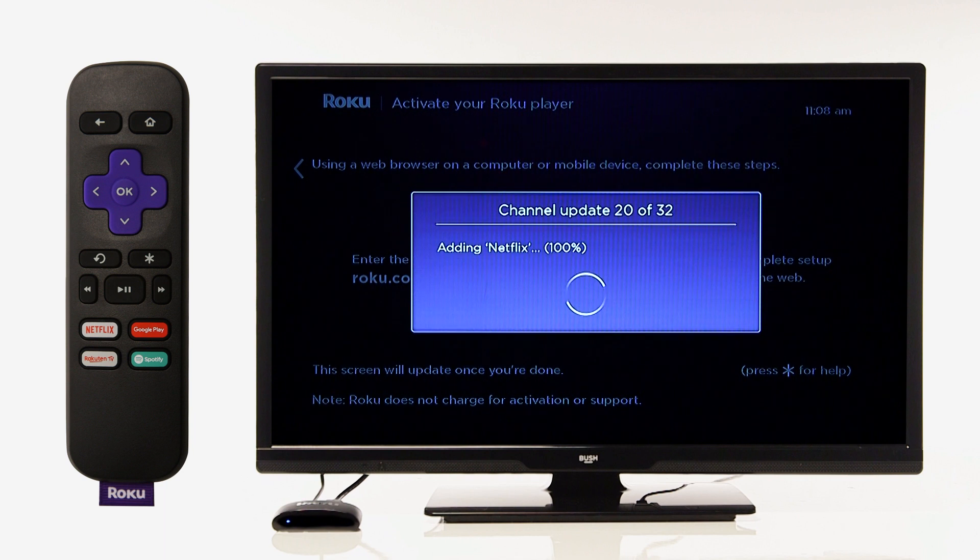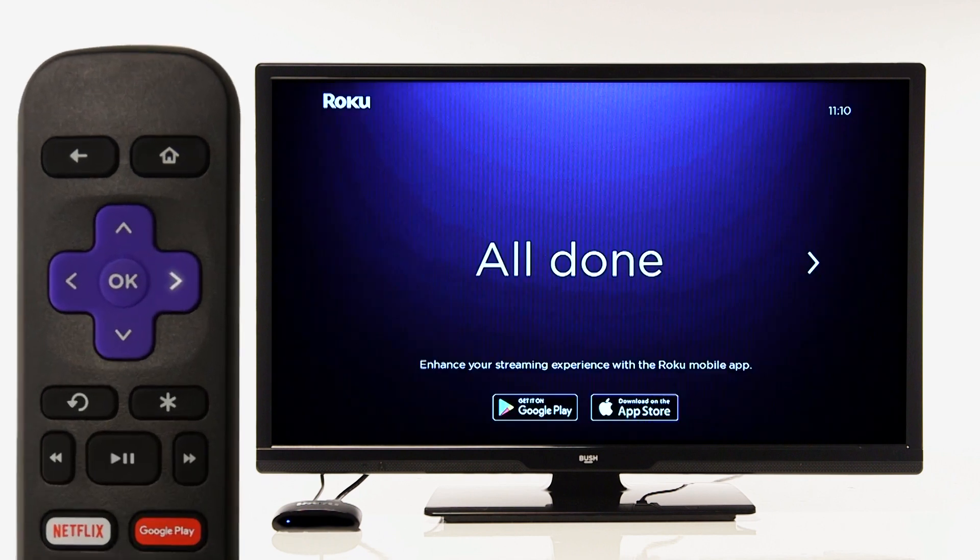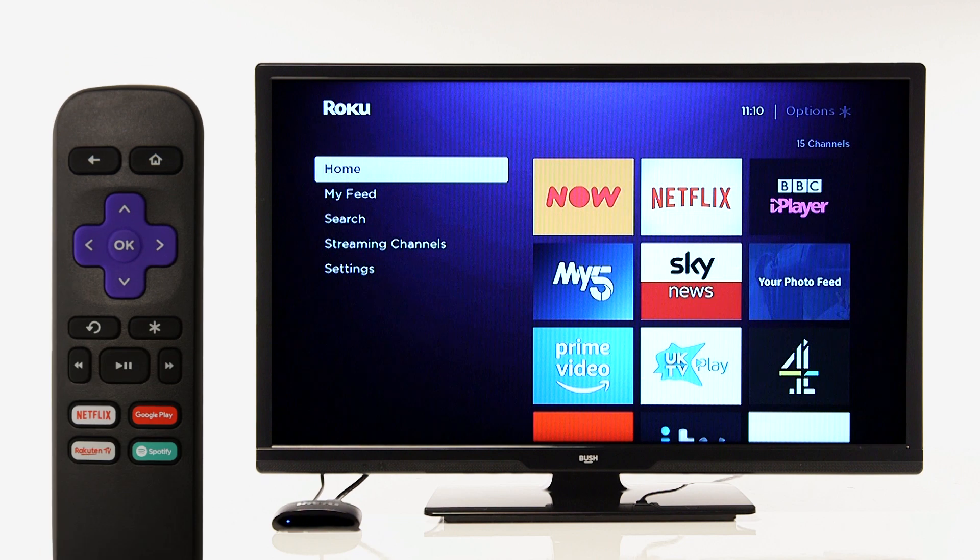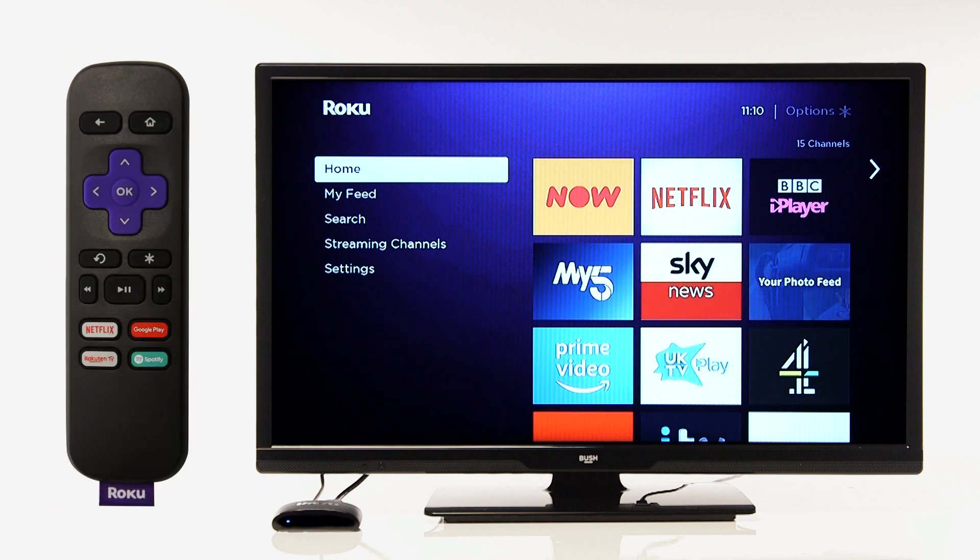After the Roku Express is updated, you will be able to search a range of online streaming channels.